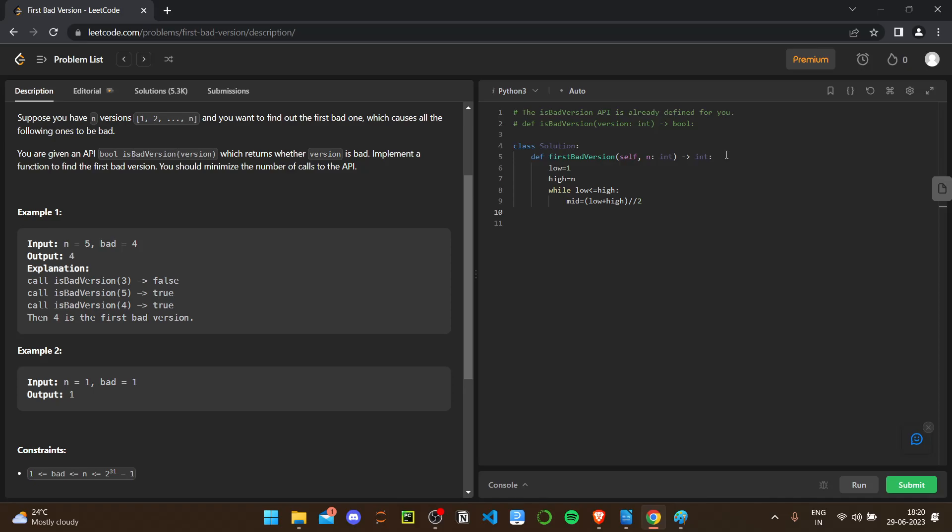What we have to do is: if the API, isBadVersion of that mid value, if that's a bad version, if this condition means if it's true, then we have to check for the previous half. So high will become mid minus 1. Otherwise, low will become mid plus 1. That's all about the logic.